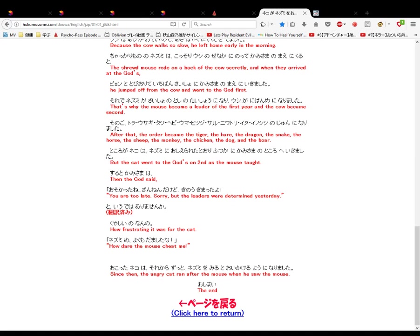Tokoro ga, neko wa nezumi ni oshiera reta toori, futsuka ni kamisama no tokoro he ikimashita. But the cat went to the gods on the second as the mouse taught. Suruto kamisama wa, then the god said, osukatta ne, zannendakedo, kino kimatta yo. You are too late, sorry, but the leaders were determined yesterday.